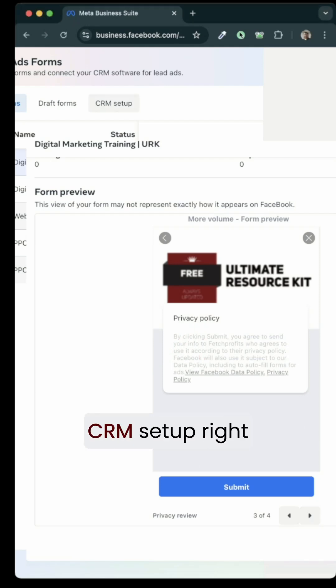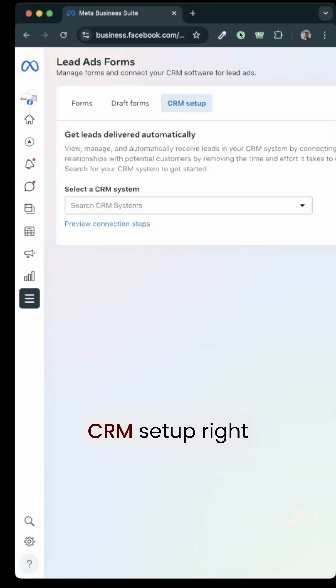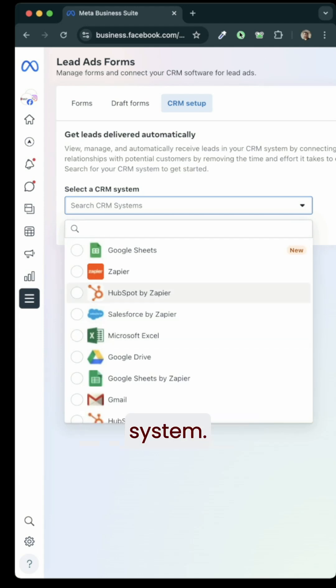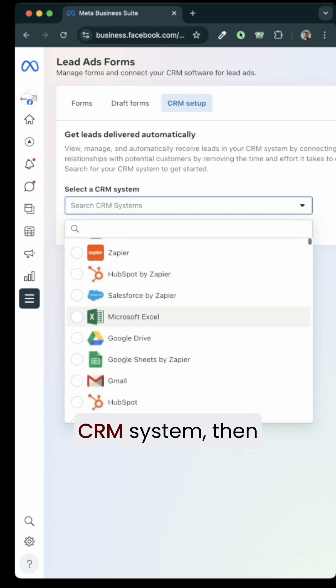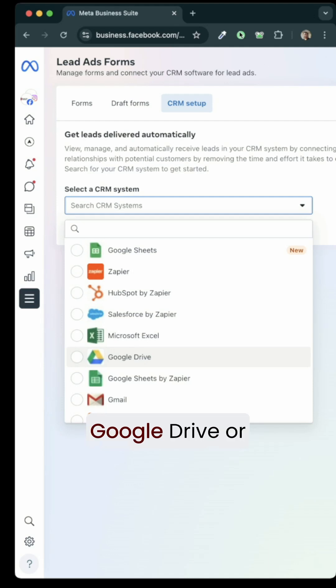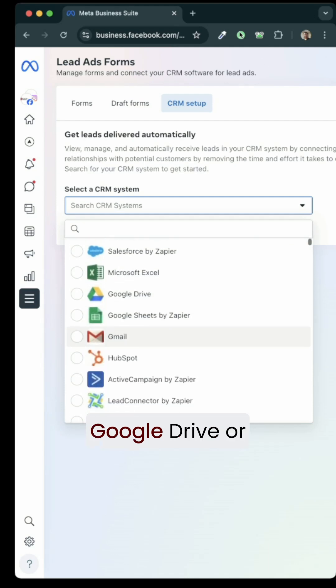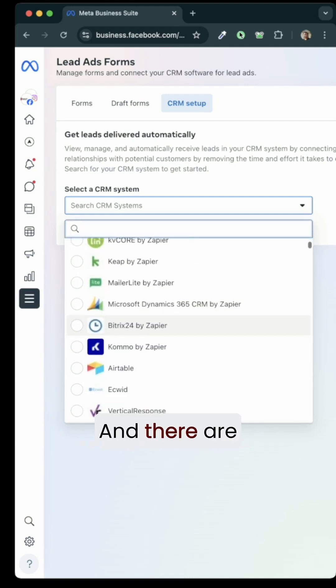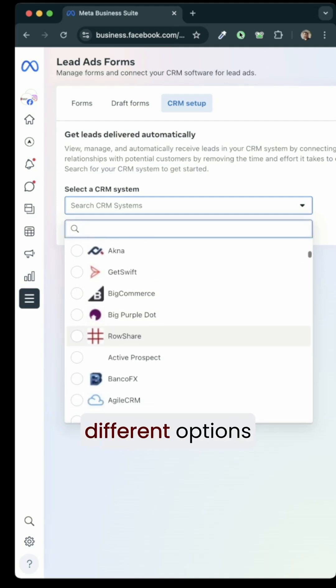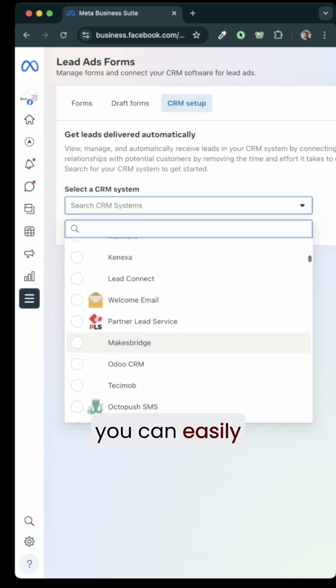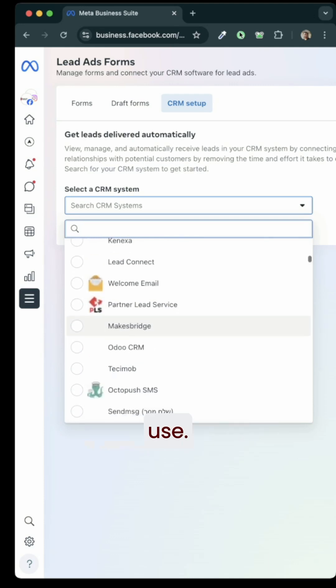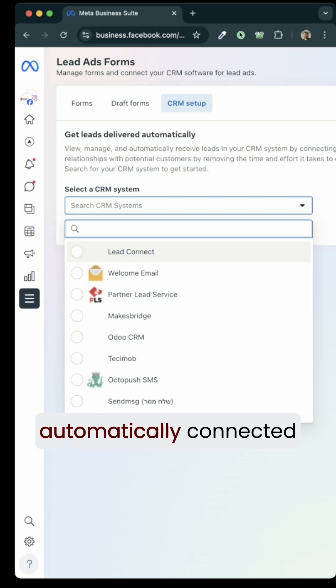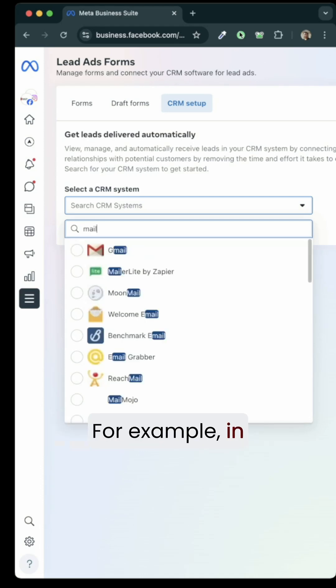Or you also have an option of what is called a CRM setup right here by selecting a particular CRM system. If you do not find your CRM system, then you could use any of these other options such as Google Sheets, Google Drive or you can connect with HubSpot. There are different options that you can easily use. Your forms are automatically connected with the CRM.